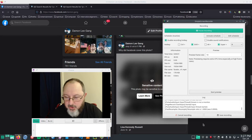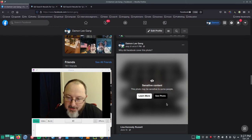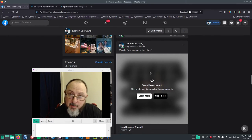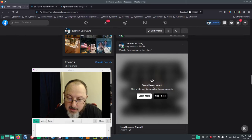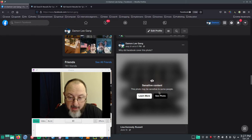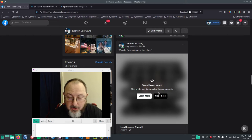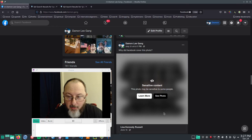Hey, let me show you something. So, Facebook has this as sensitive content. This photo may be sensitive to some people. Well, let's see the photo.